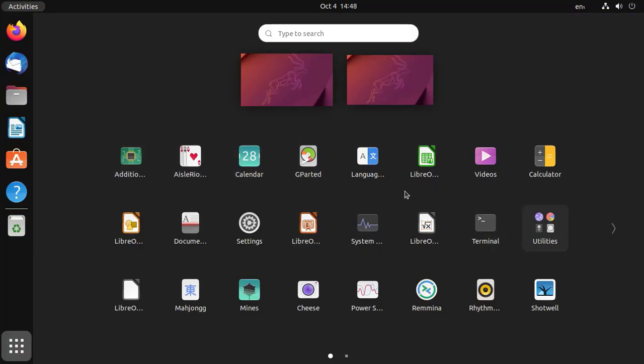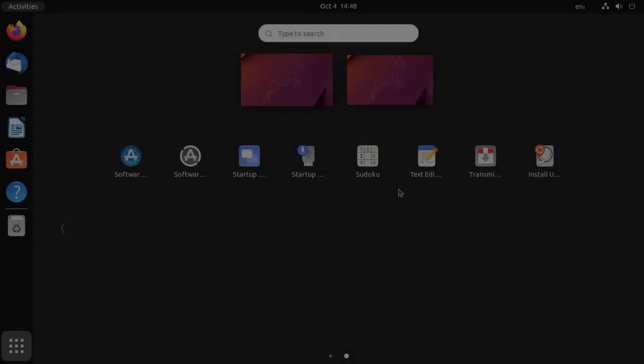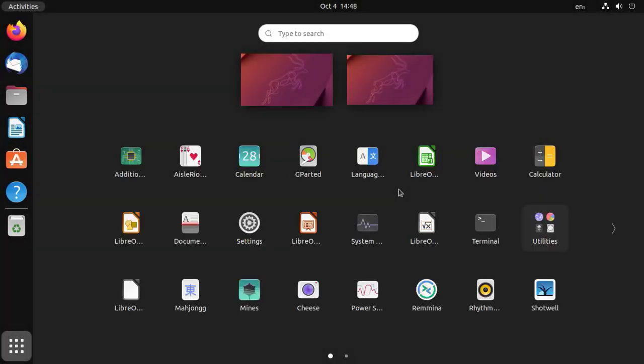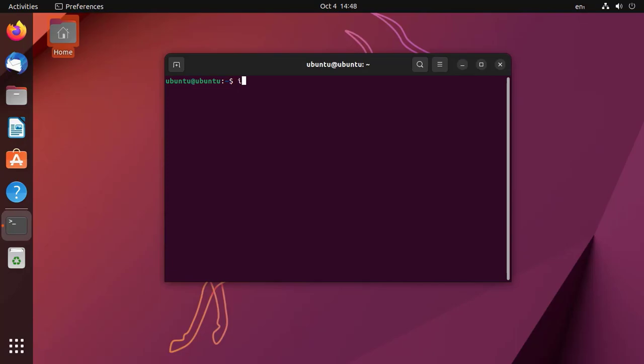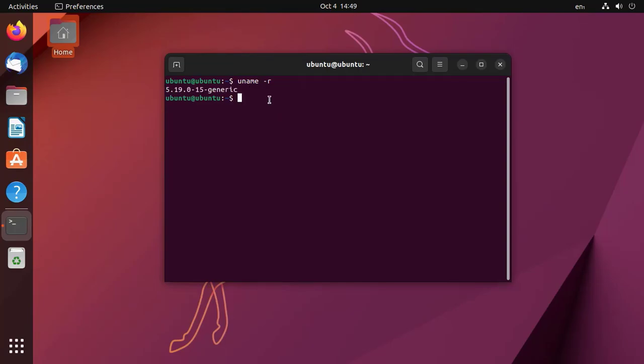Let me open the terminal and check the kernel version. We can see that Ubuntu 22.10 is powered by the 5.19 kernel, although kernel version 6.0 is on the way.